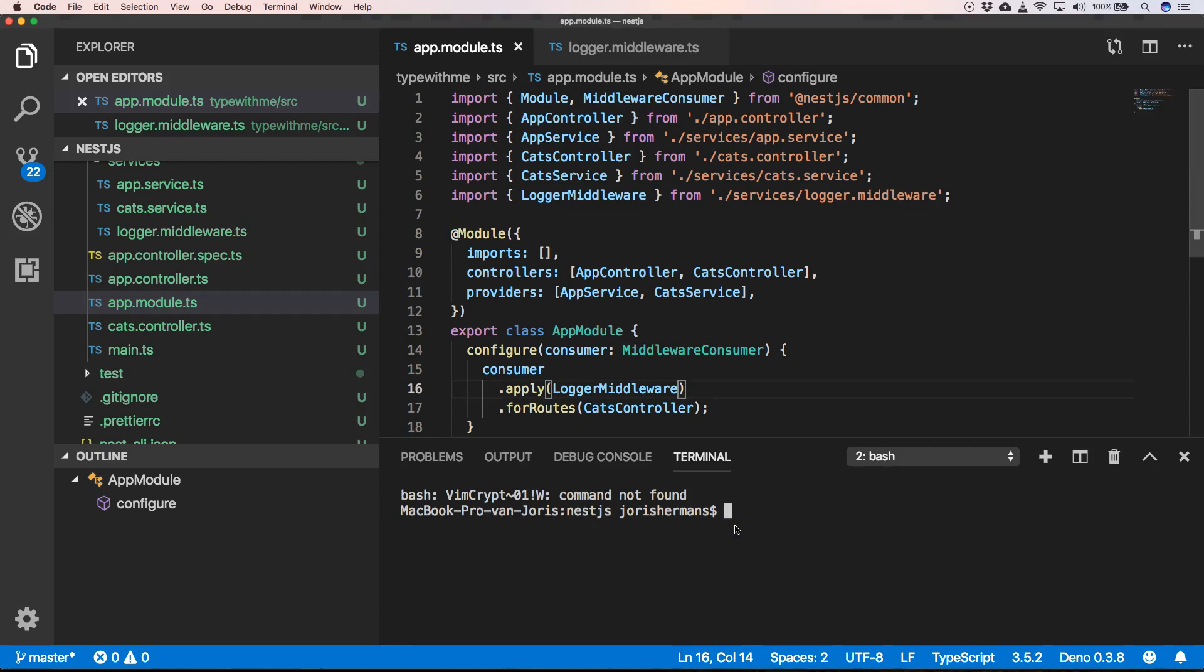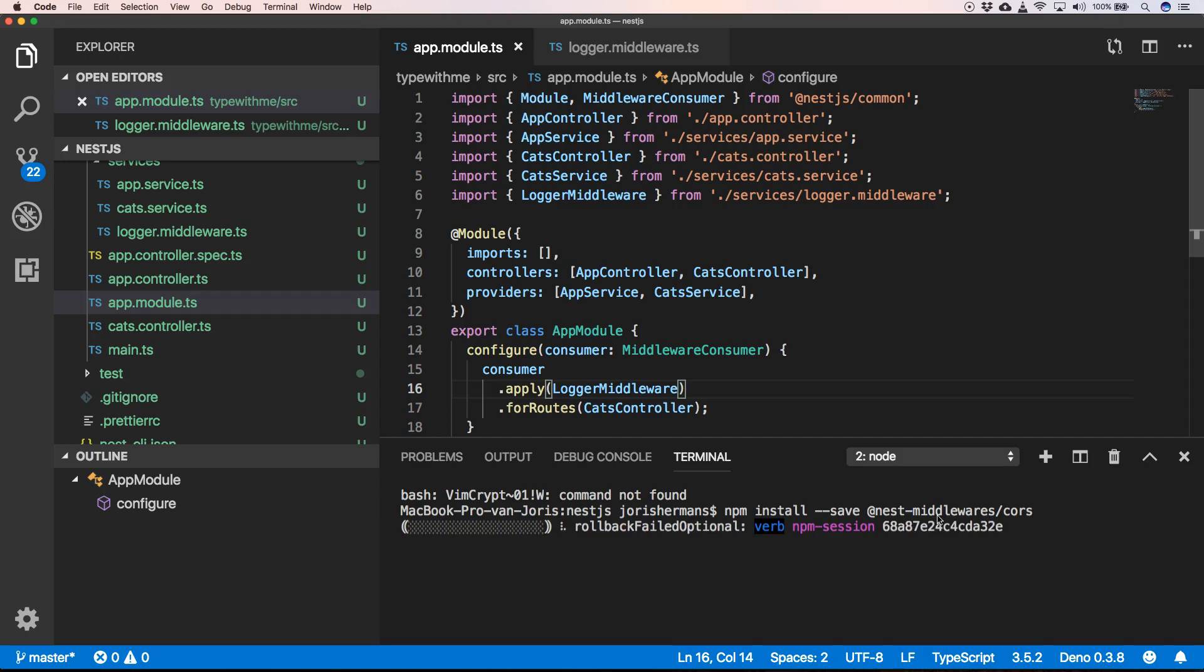When you search for nest middleware, nest middlewares, you will find a list of nest middlewares that are available. For this case, we are going to use the CORS middleware. I'm going to install it.